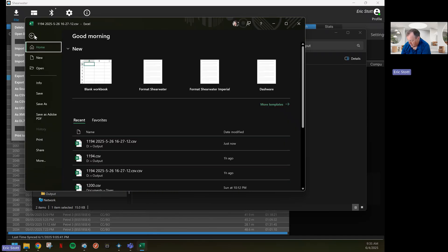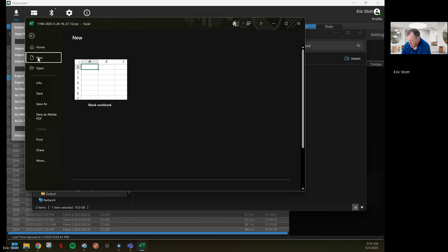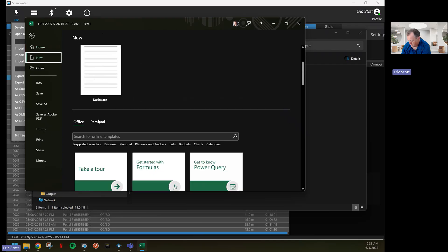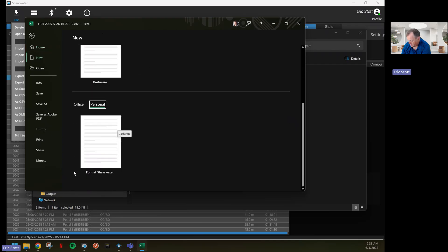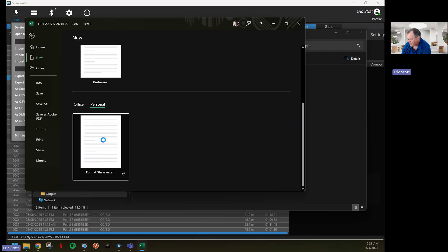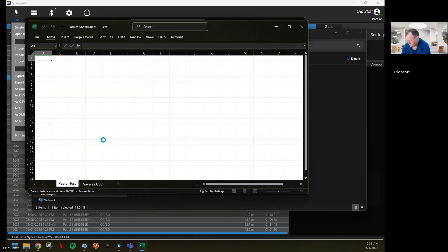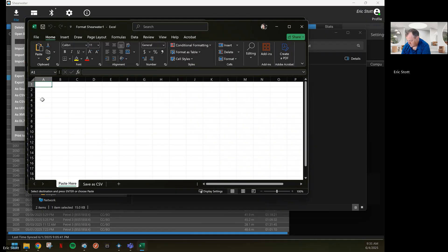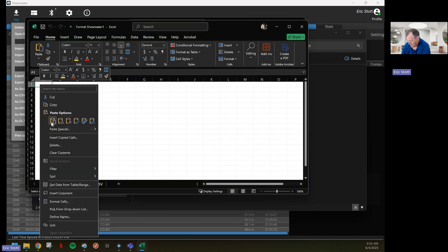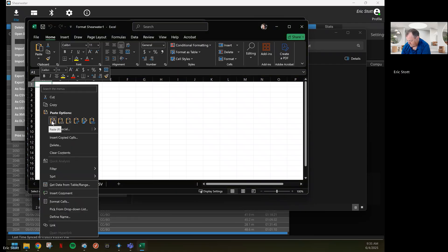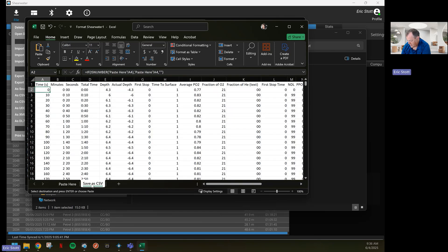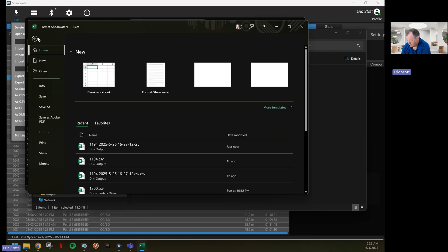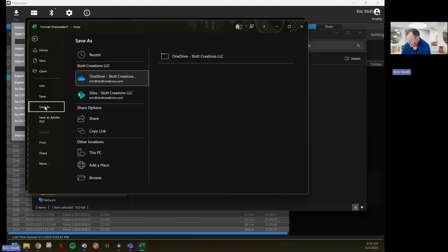Then I go to new, and I scroll down to personal. Inside personal, there should be a new format Shearwater, which is that Excel template that we just put in the custom office templates. Go ahead and paste it in A1. All the data that we need for our telemetry is here. We want to go file, save as, browse.